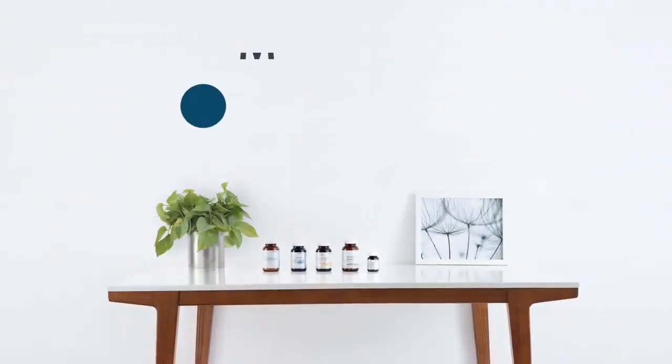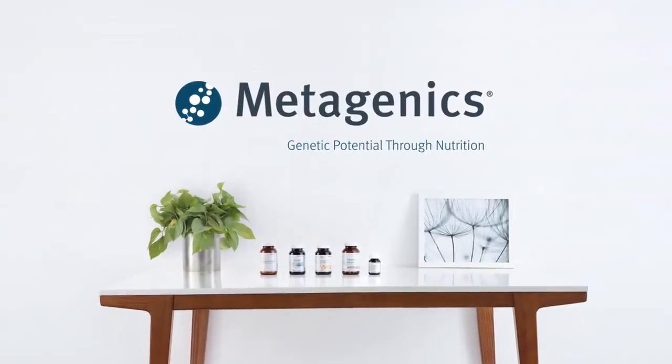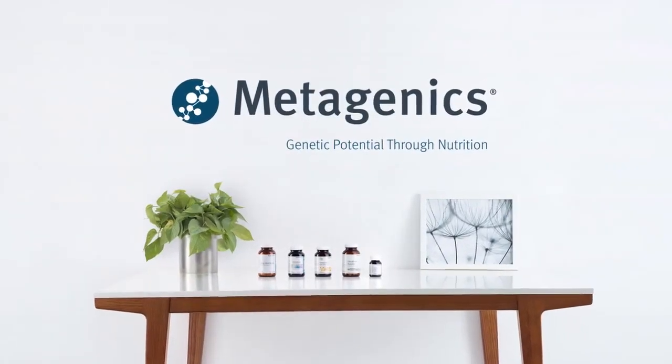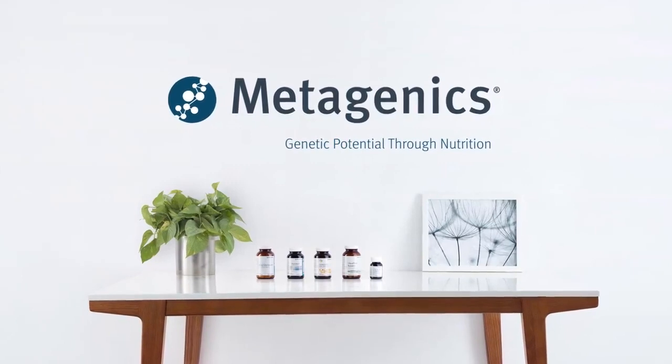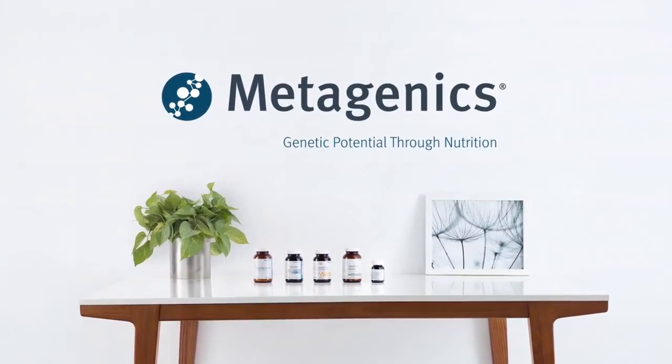30 years ago, Metagenics was founded on a core principle of enabling deep relationships between practitioners and their patients.